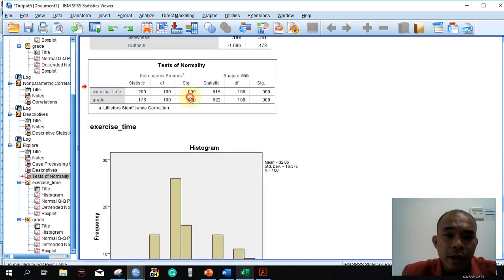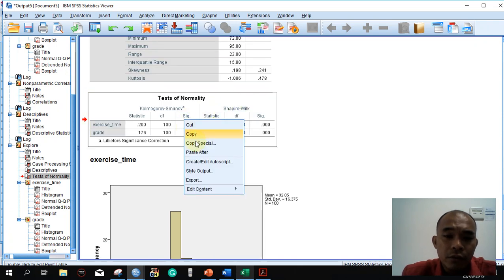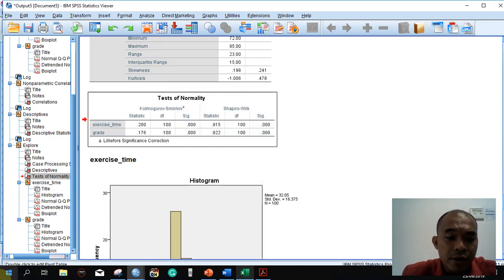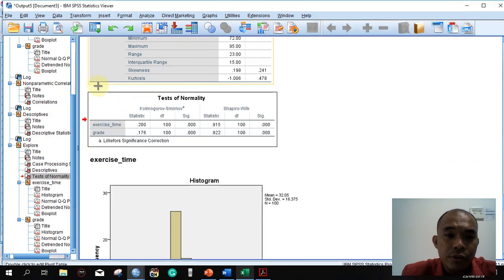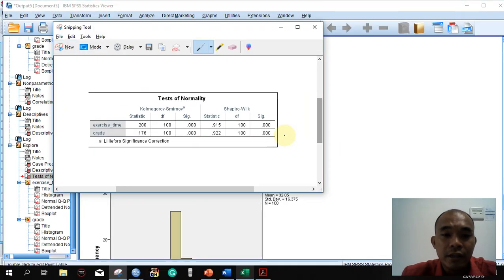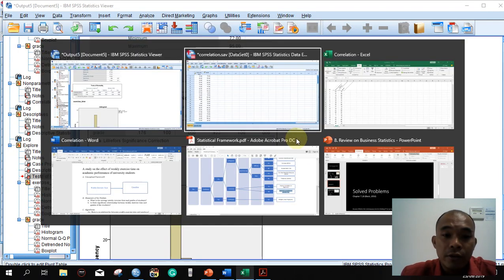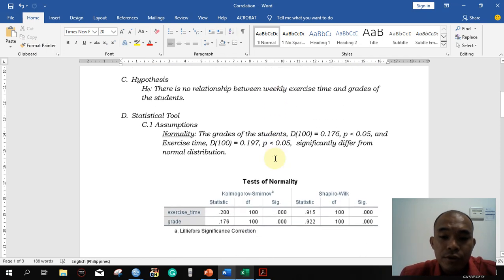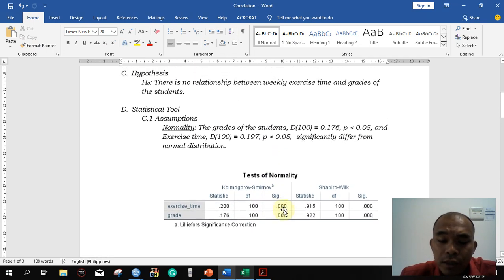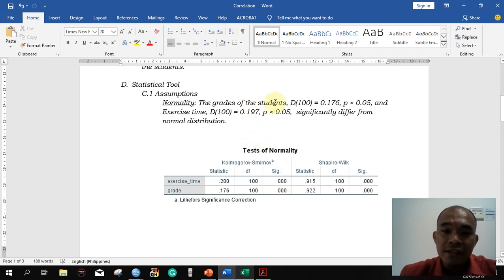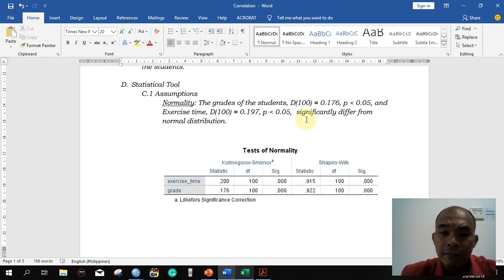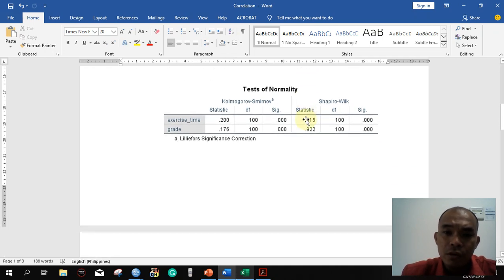This is the result. Copy it — you can use Copy Special, or if that feature is not available, use the Snipping Tool, which is available in Windows. Highlight the output and paste it into your Word file. Now check the SIG value. From our previous discussion, if the SIG value is less than 0.05, we can say the data significantly differs from normal distribution — meaning the data does not meet the assumption for normality.